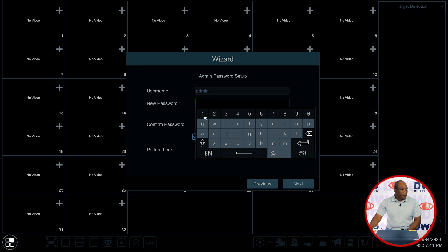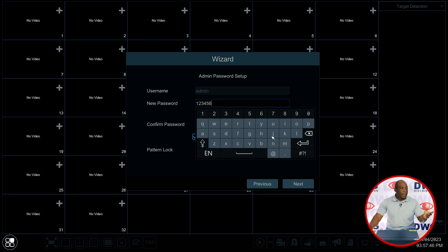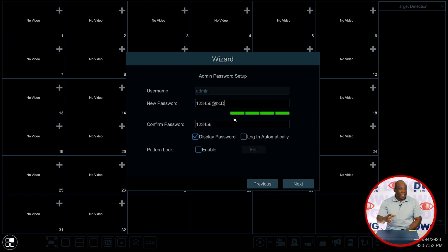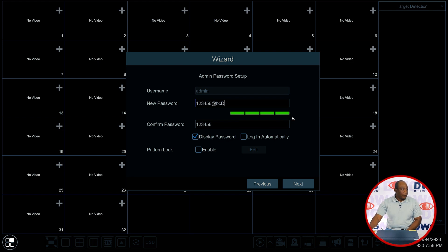Here I'll put in a complicated password and you'll see that there's a meter that shows how complicated the password is. We want to make sure that you fill as many green bars as you possibly can.